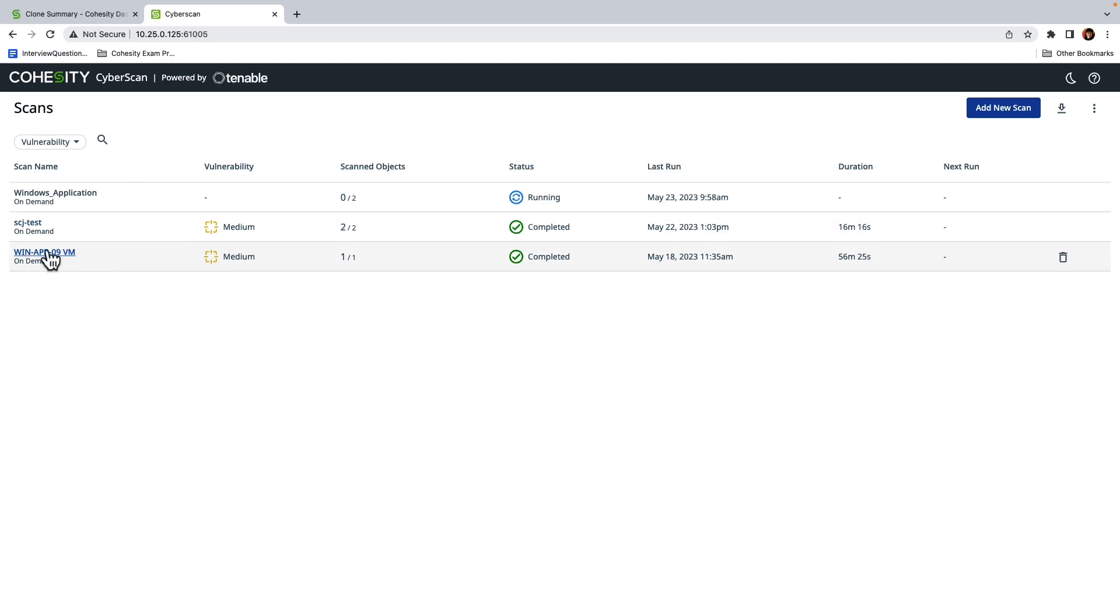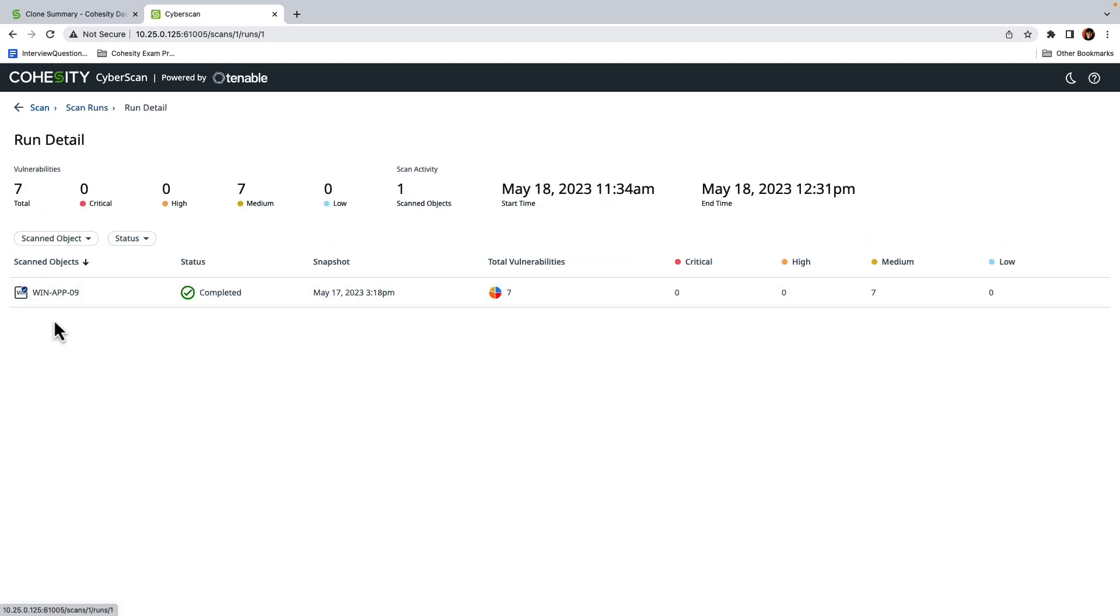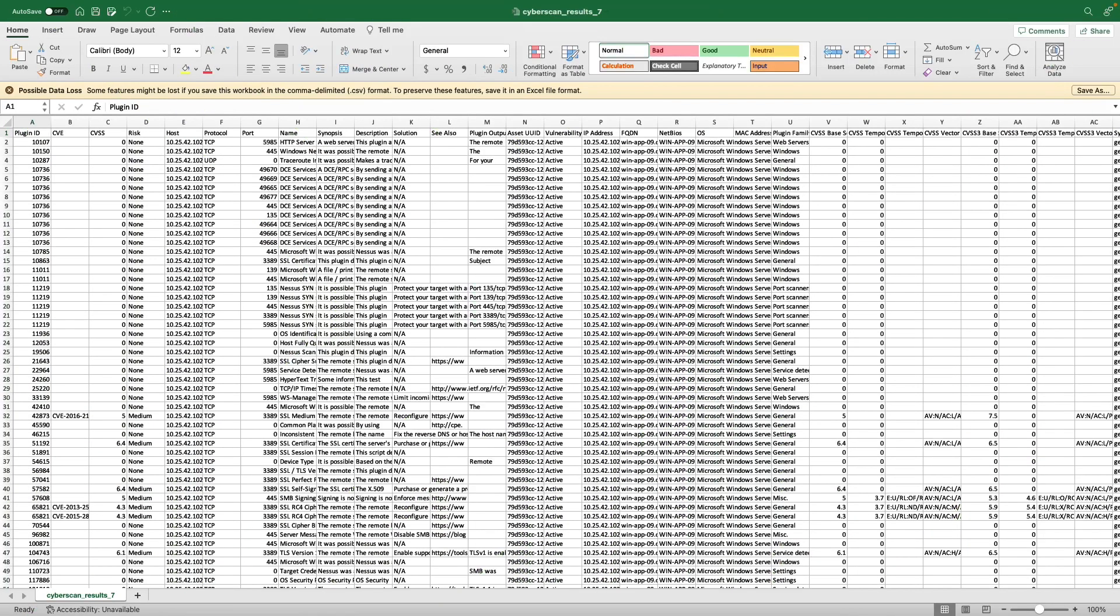And I'm going to just take a look at a completed scan because you can see that I've ran a couple scans here within the last couple of days and I ran a scan previously on the WinApp09 VM. So we're just going to crack this open and take a quick look. So in this example, we can see that the scan completed on May 18th and we can see that we performed a scan on WinApp09. I'm going to go ahead and download the report so we can take a look at this together.